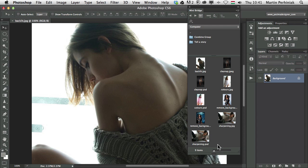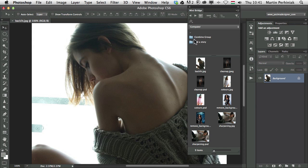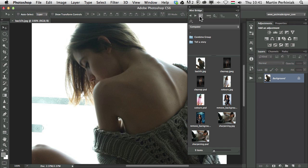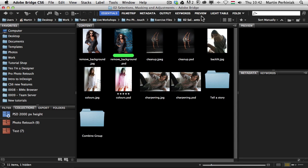Now we can change quite a lot of things here, but first before we start using it I would like to show you how to connect Mini Bridge with Bridge. If I click on the Bridge icon here that means reveal in Bridge and it will show exactly the same folder in Bridge.